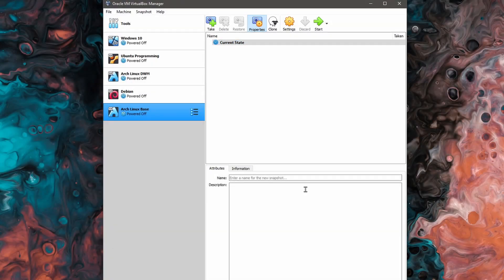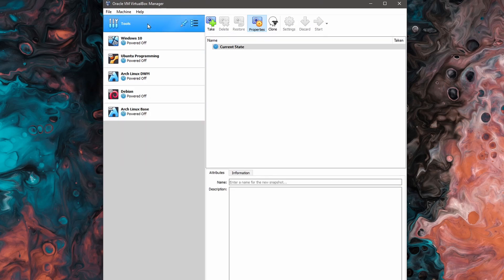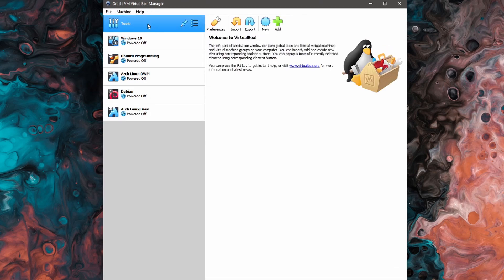Once you have VirtualBox installed and you've launched it, you'll see a program similar to this here. Now you might not have any machines but we'll create our very first virtual machine by going to tools and clicking on new.